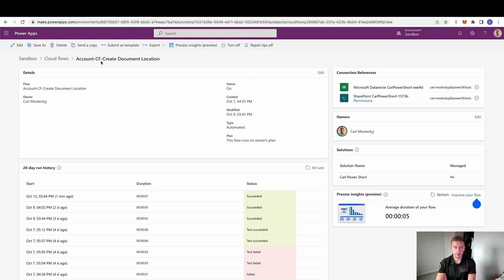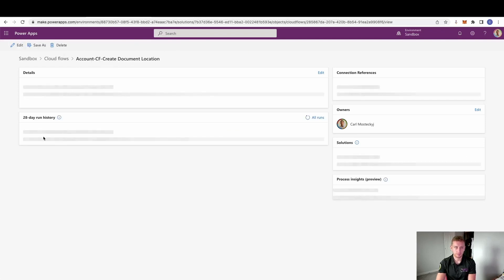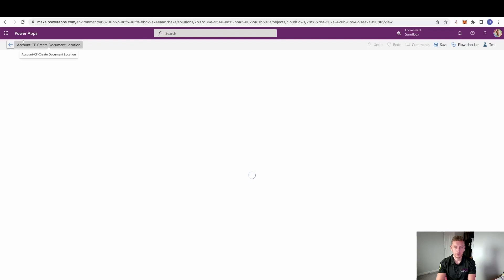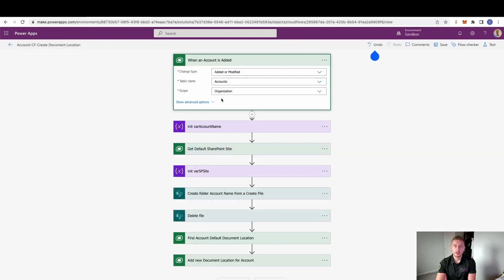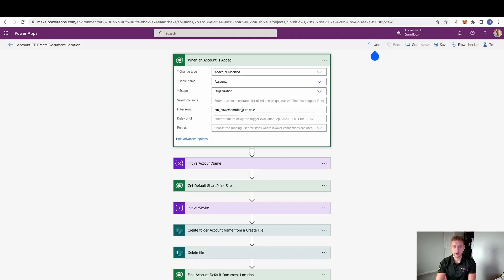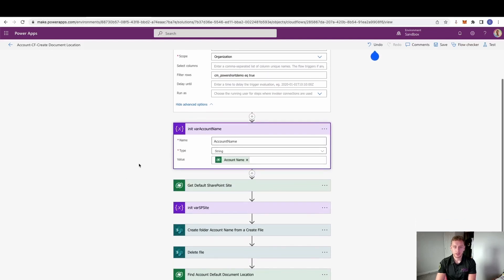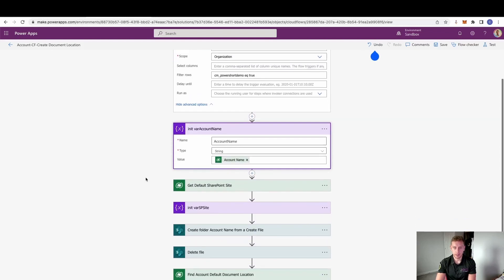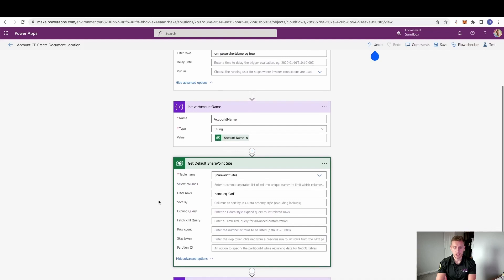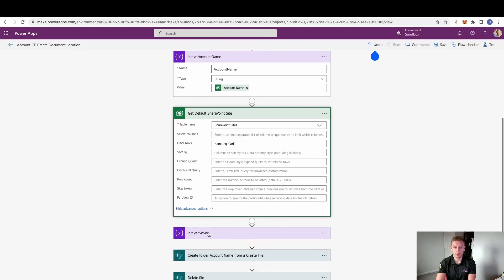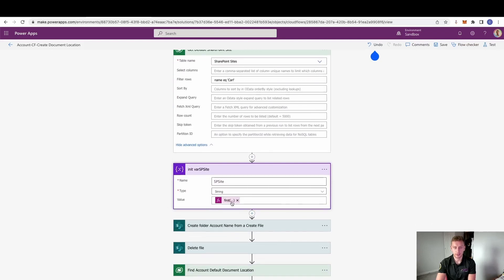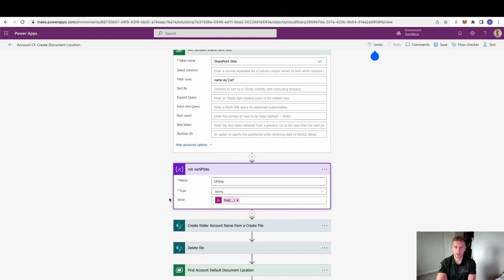I've named this Cloud Flow 'Account Cloud Flow Create Document Location'. When an account is added or modified — I do have a custom field here, PowerShort Demo equals true, just so others in the vicinity won't be affected — we initialize the account name taken directly from the account just created. We then get that default SharePoint site, and we initialize a SharePoint site variable taking the first record and setting that as the absolute URL.